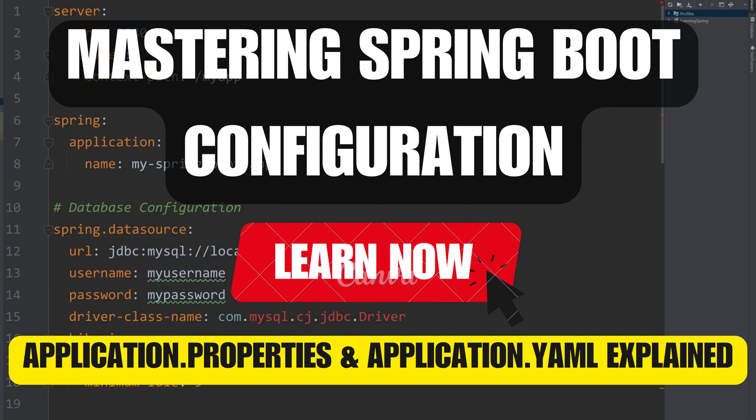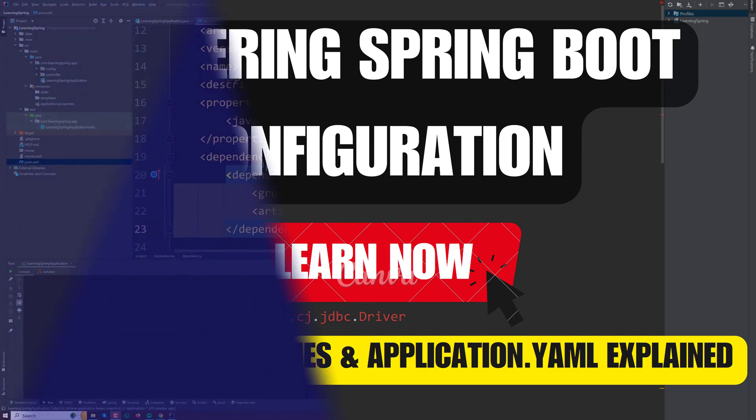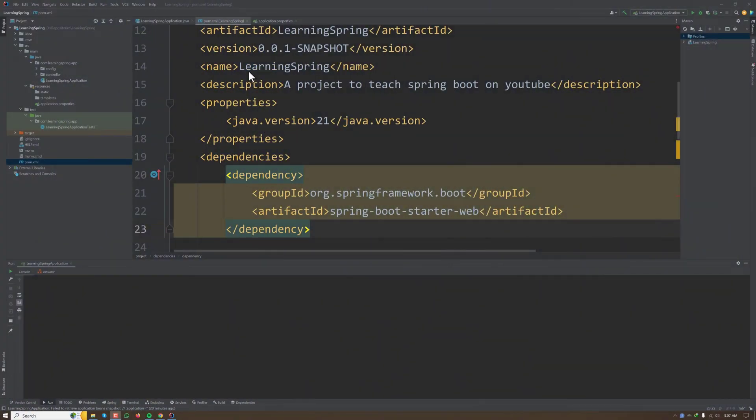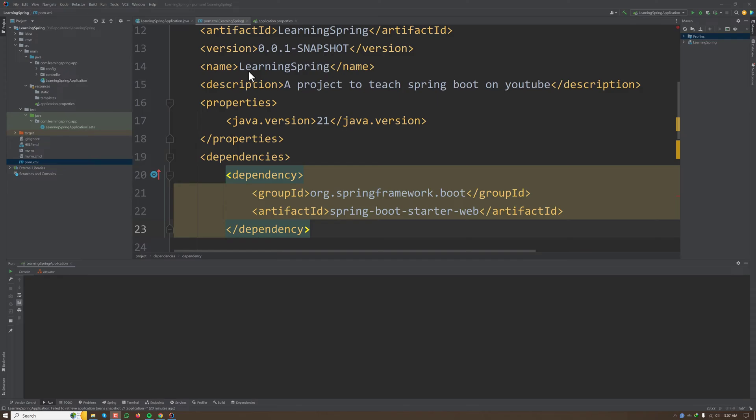Today we are diving into the world of Spring configuration. But before we jump in, let's talk about a cool feature that makes Spring Boot development super convenient and, in my opinion, magical. That cool feature is auto-configuration. Spring Boot comes with a lot of auto-configuration policies.